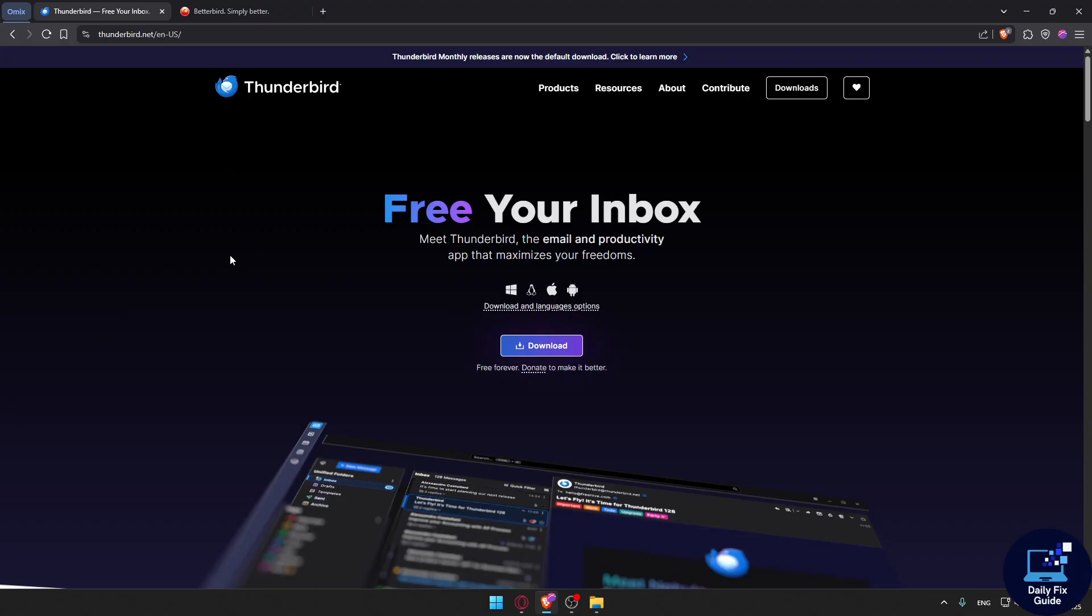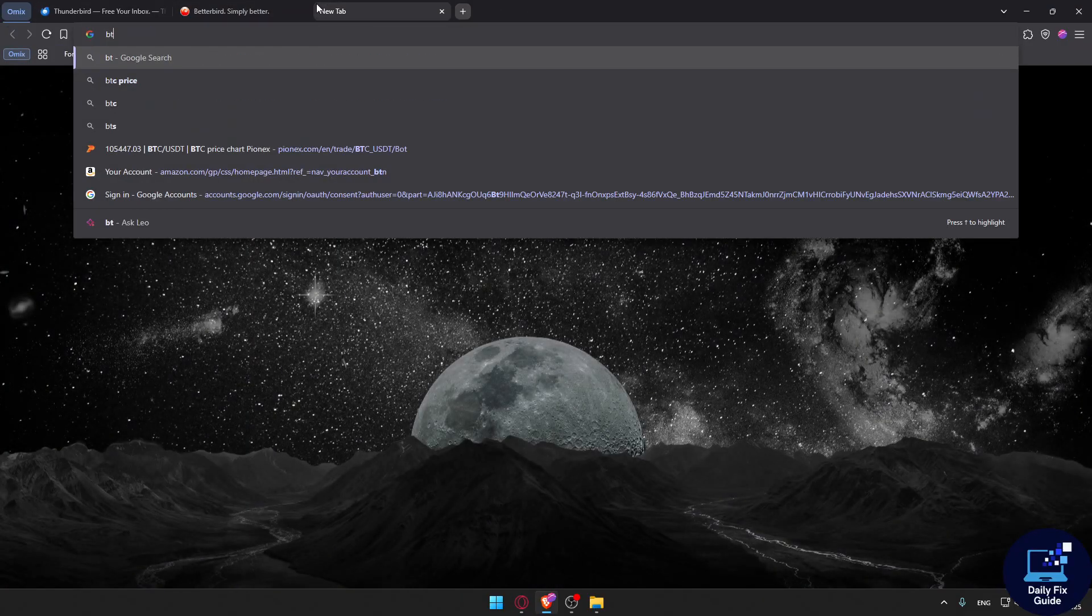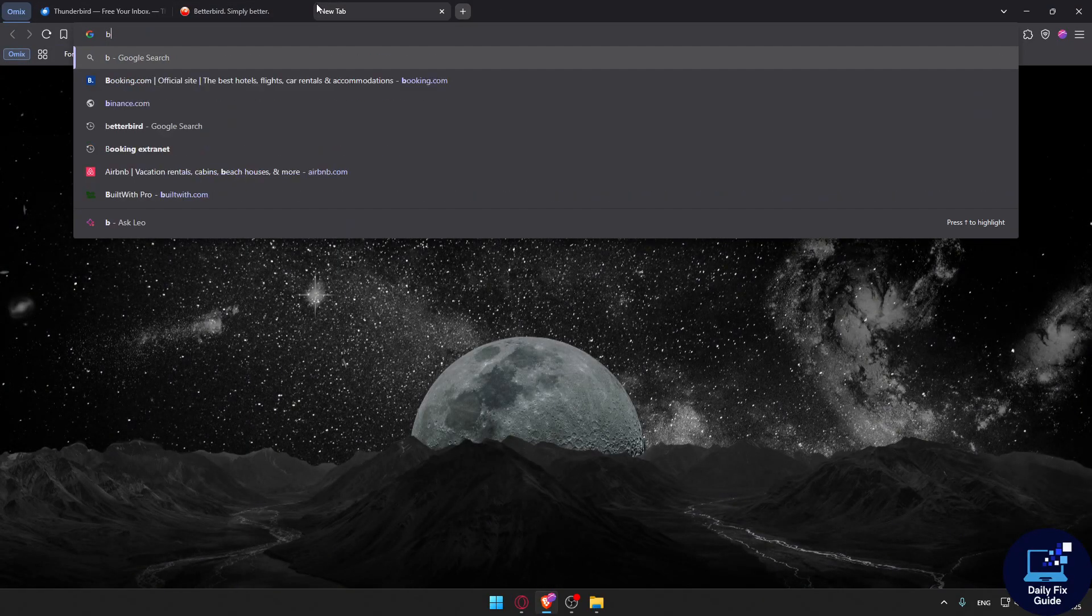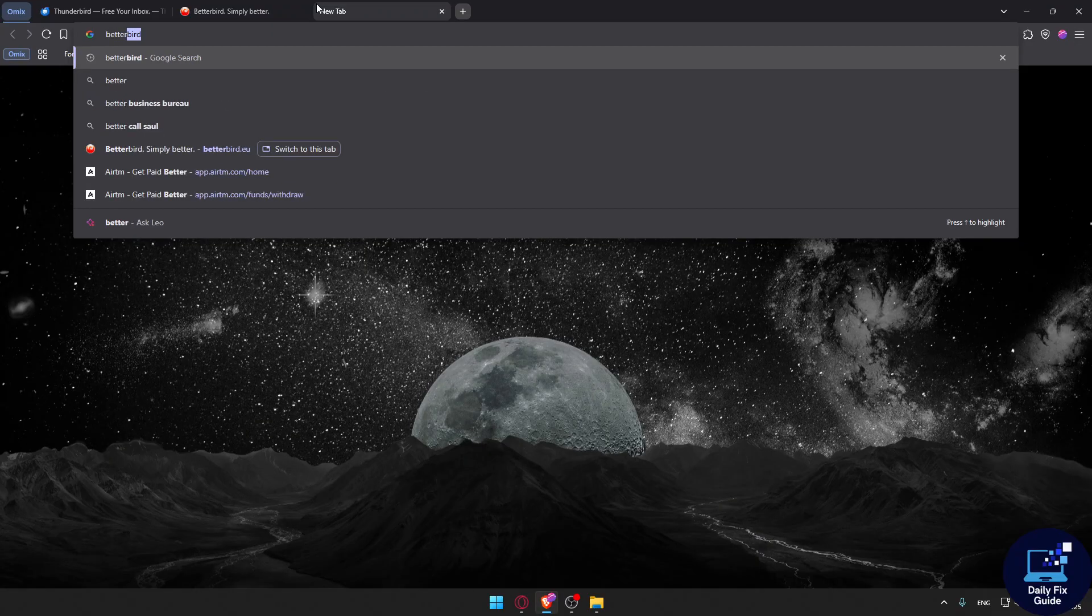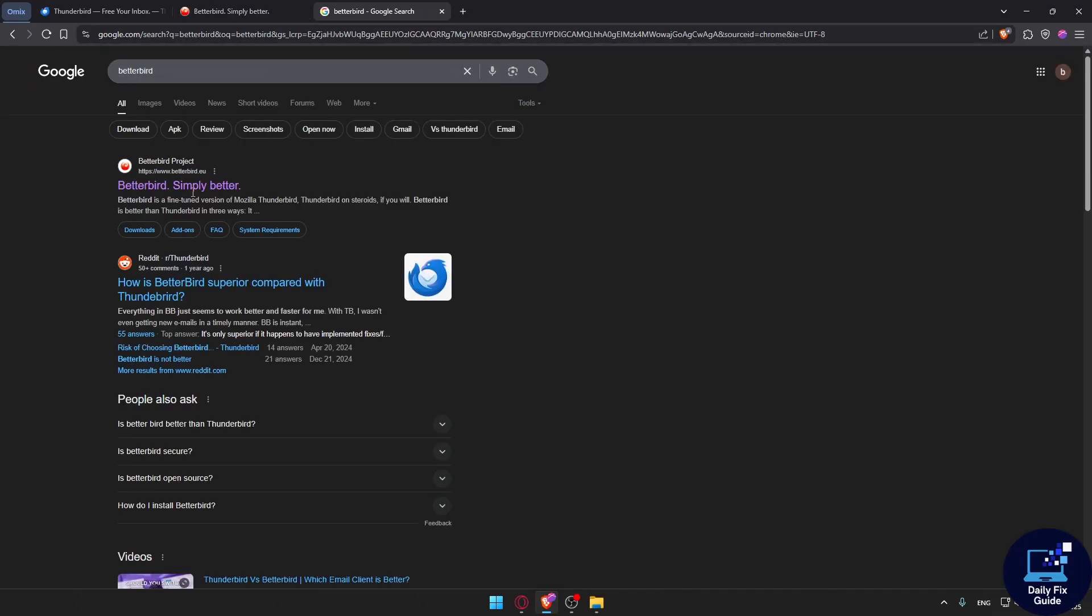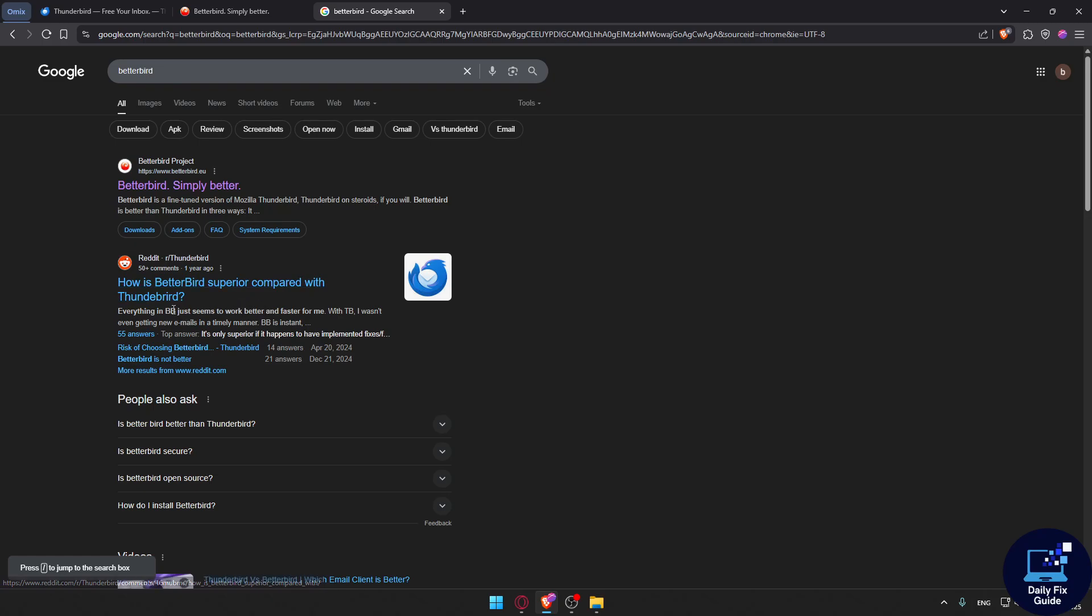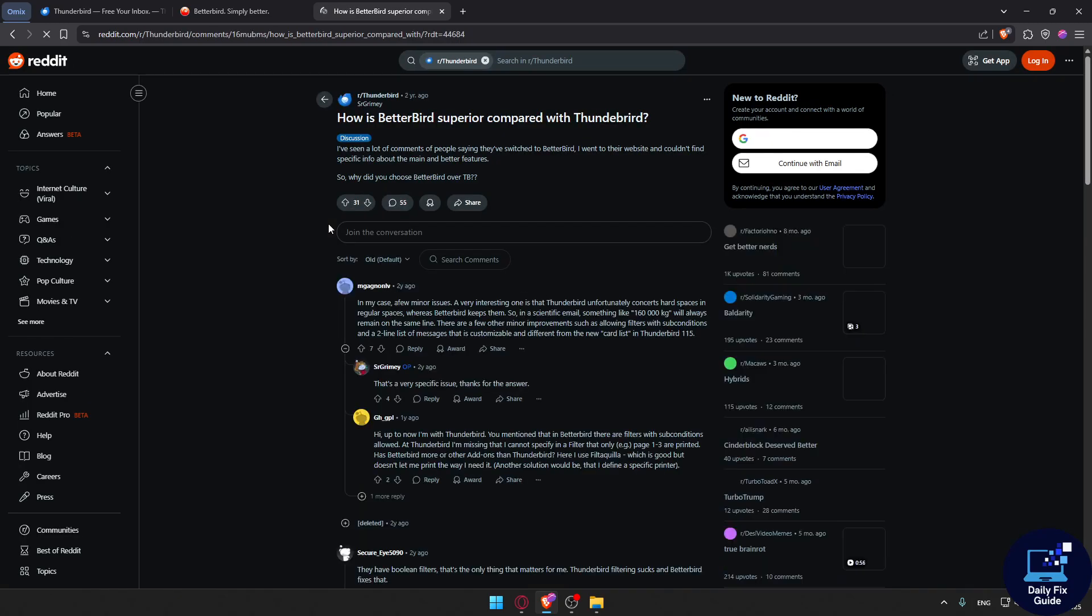What is Betterbird? Let's see what users say. If you go and type Betterbird on Google, you'll find the second link is people talking about it. How is Betterbird superior compared with Thunderbird? A lot of people are talking about it.